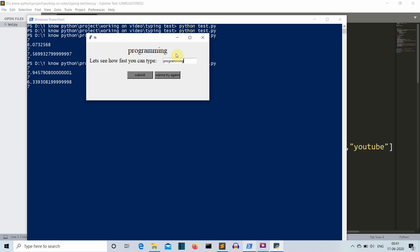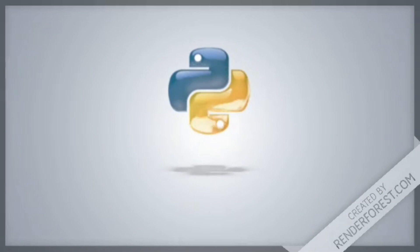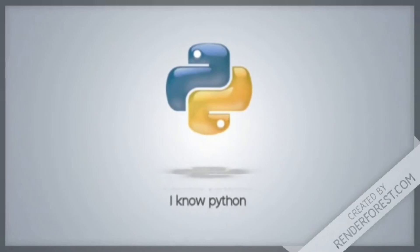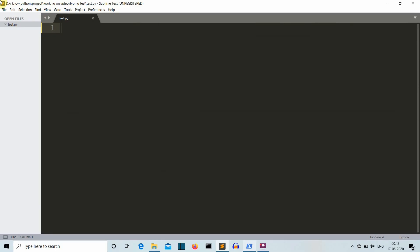Let's get to our editor to write our code. Now we are in our editor. Our first task is to import the required libraries: tkinter, timeit, and random. These libraries come pre-installed so you don't need to install them. Let's quickly import them.